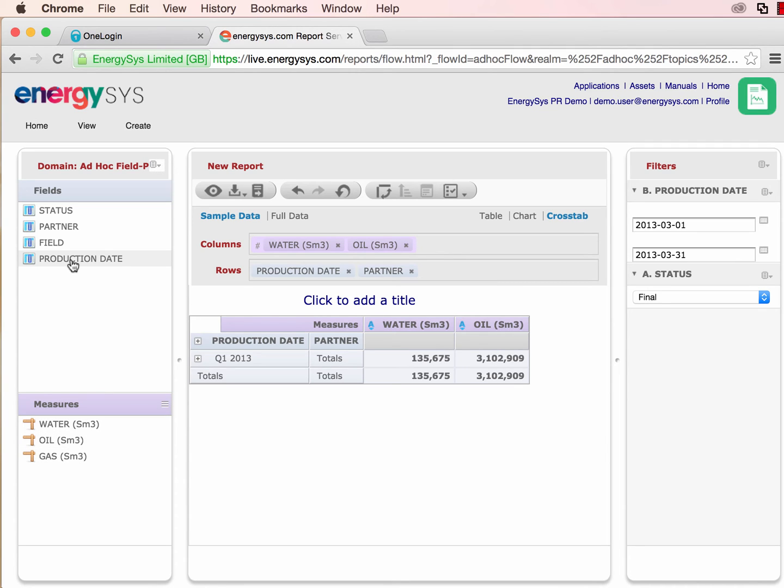All of the report design is constructed in a standard browser, with no plugins required.